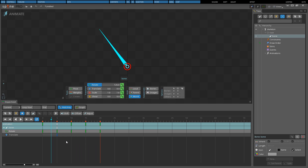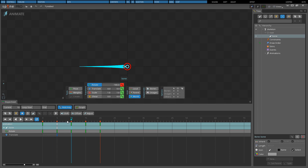When using box selections while copying keys, Spine remembers the distance from the start of the box selection to the first key, and when pasting, the same distance is applied. For example, if you select a translate key on frame 5 with a box selection that starts at frame 0 and copy it, then paste while at frame 10, the key will be placed 5 frames further ahead at frame 15, since that was the distance between the start of the box selection and the key that was copied.